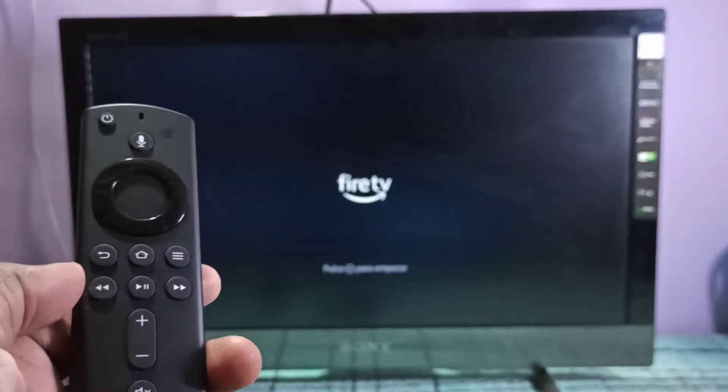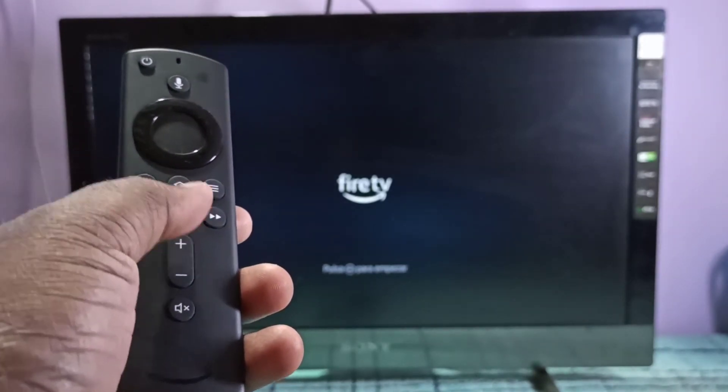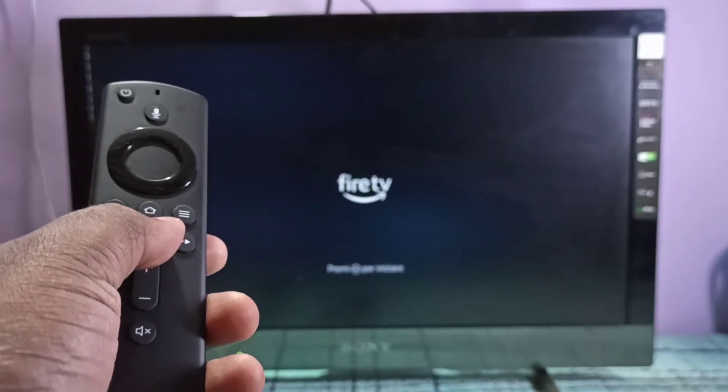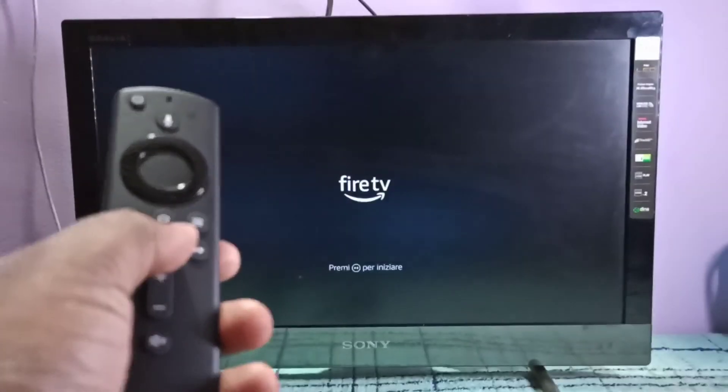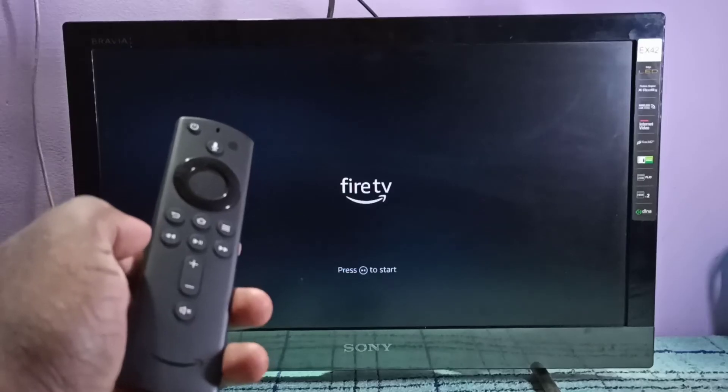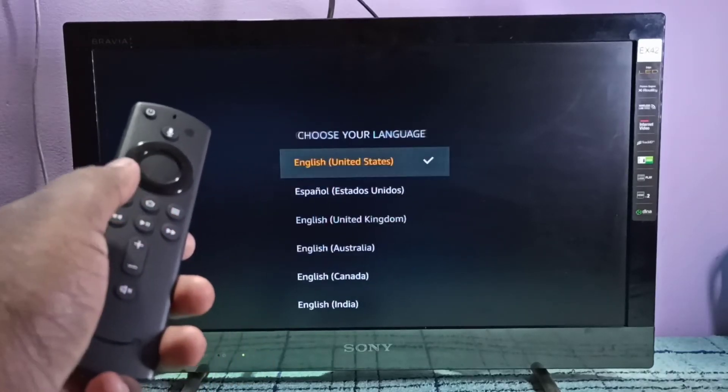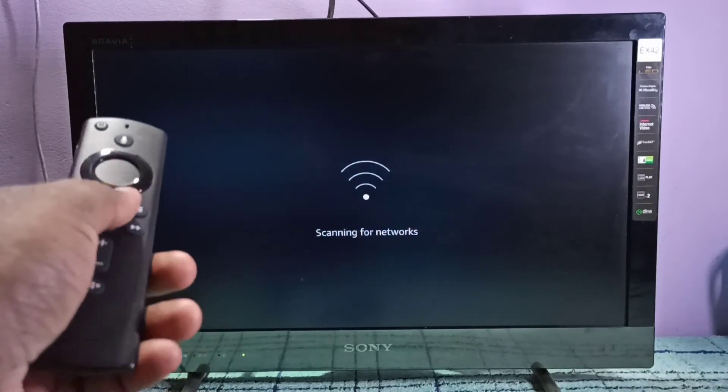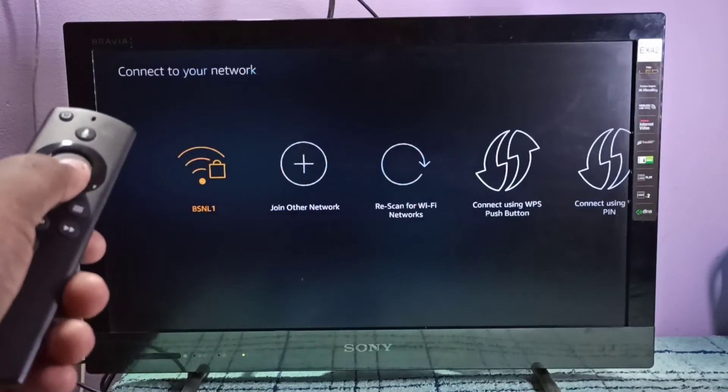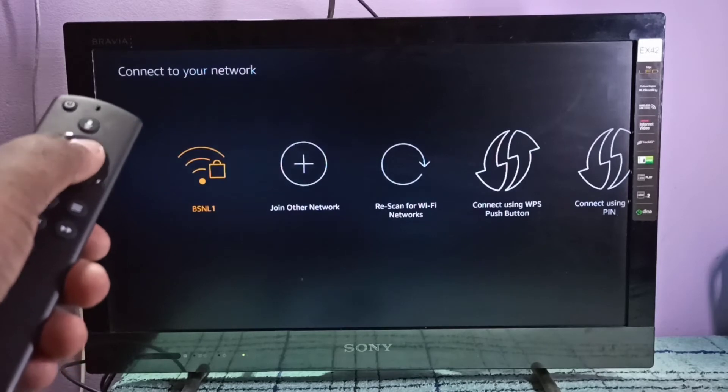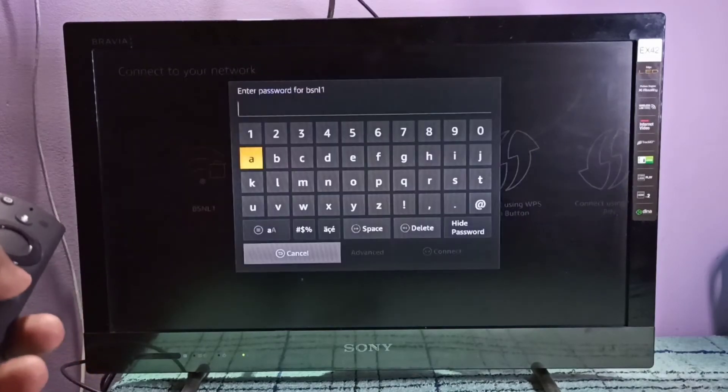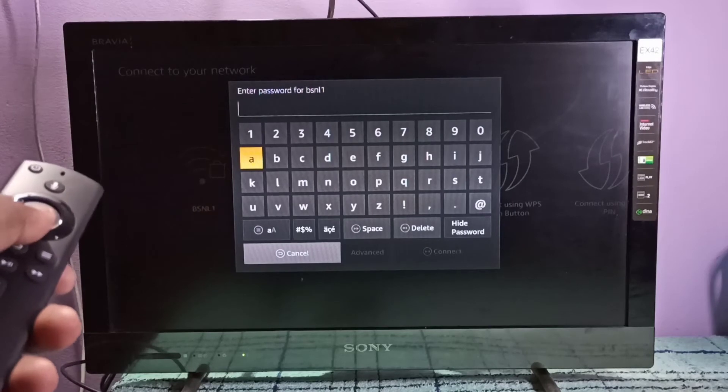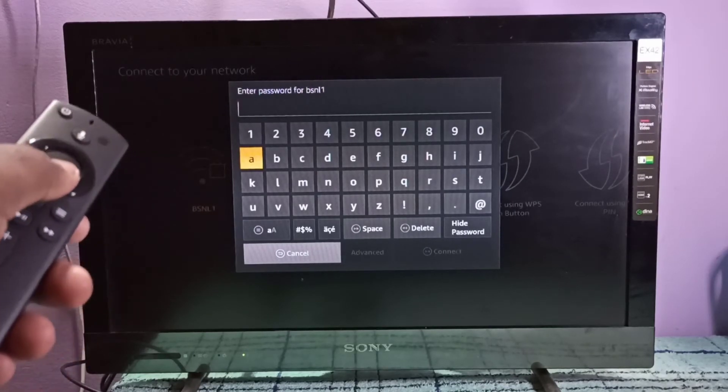Okay, so we need to press the play and pause button on the remote to start. So let me press. Then select English, then connect to your Wi-Fi network and enter the password of the Wi-Fi network.